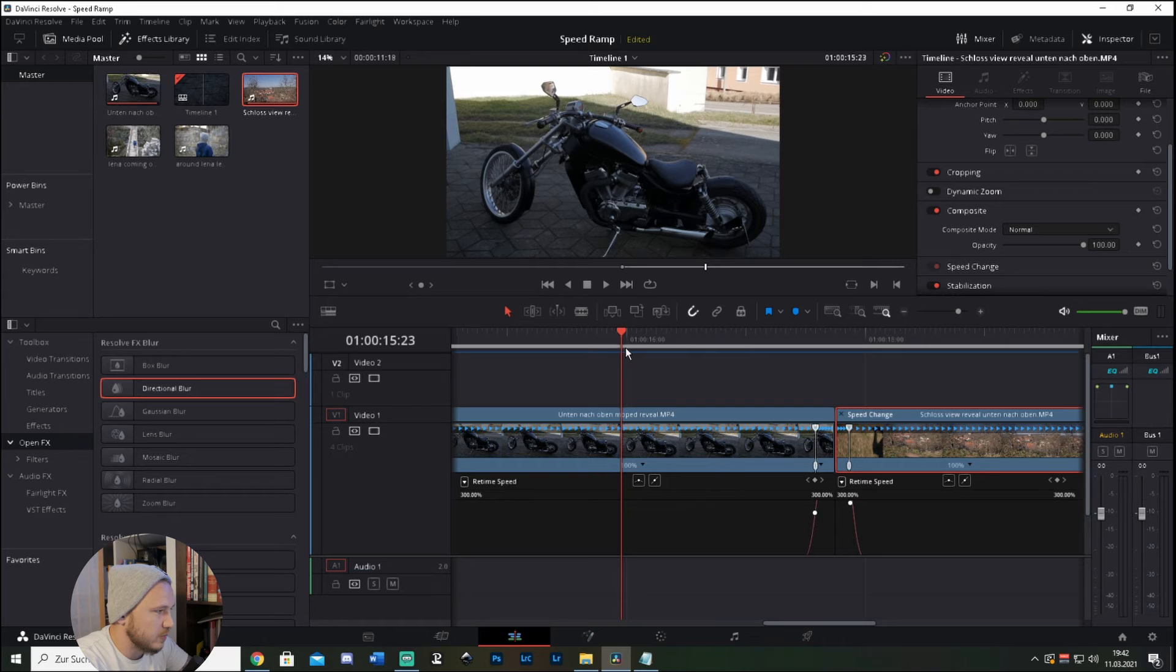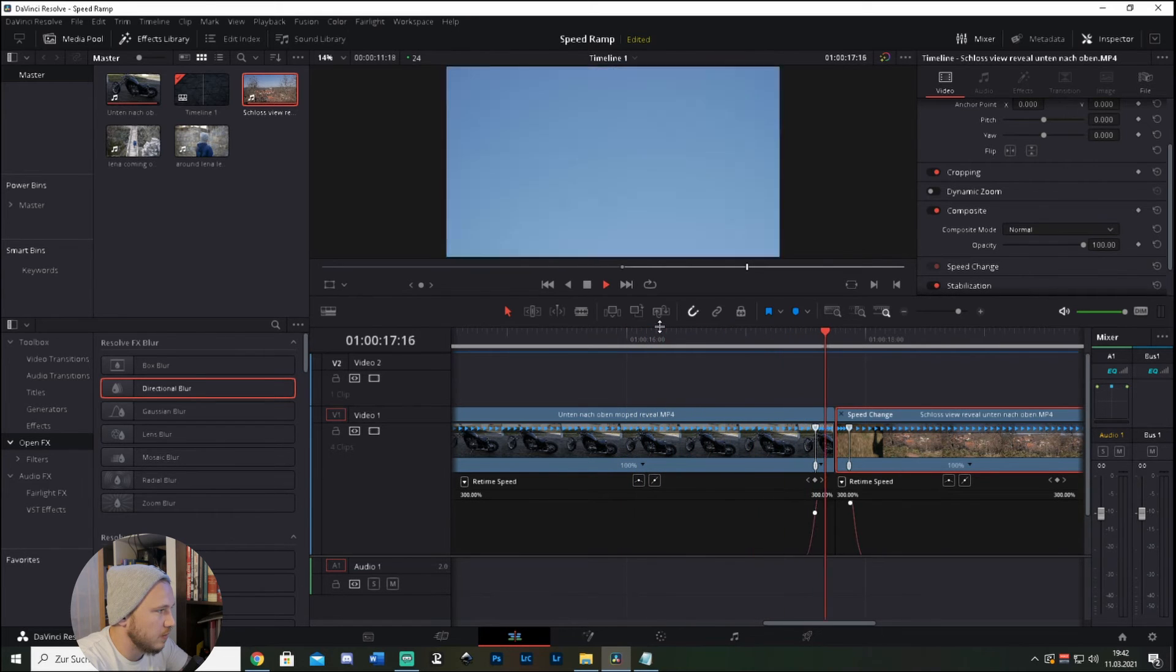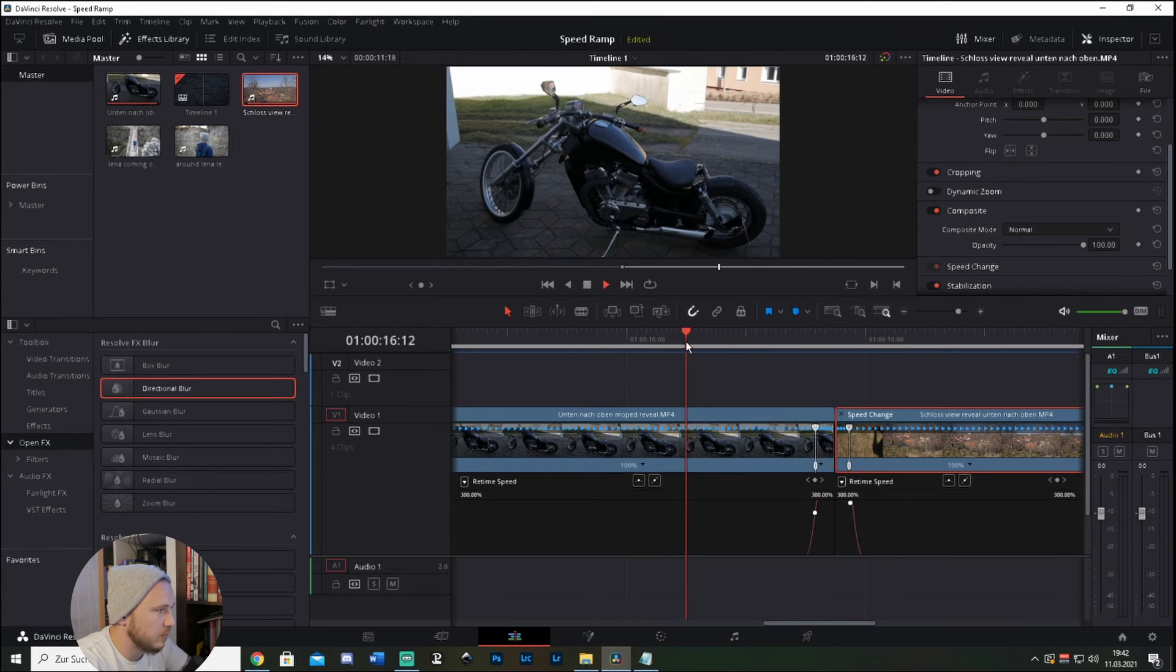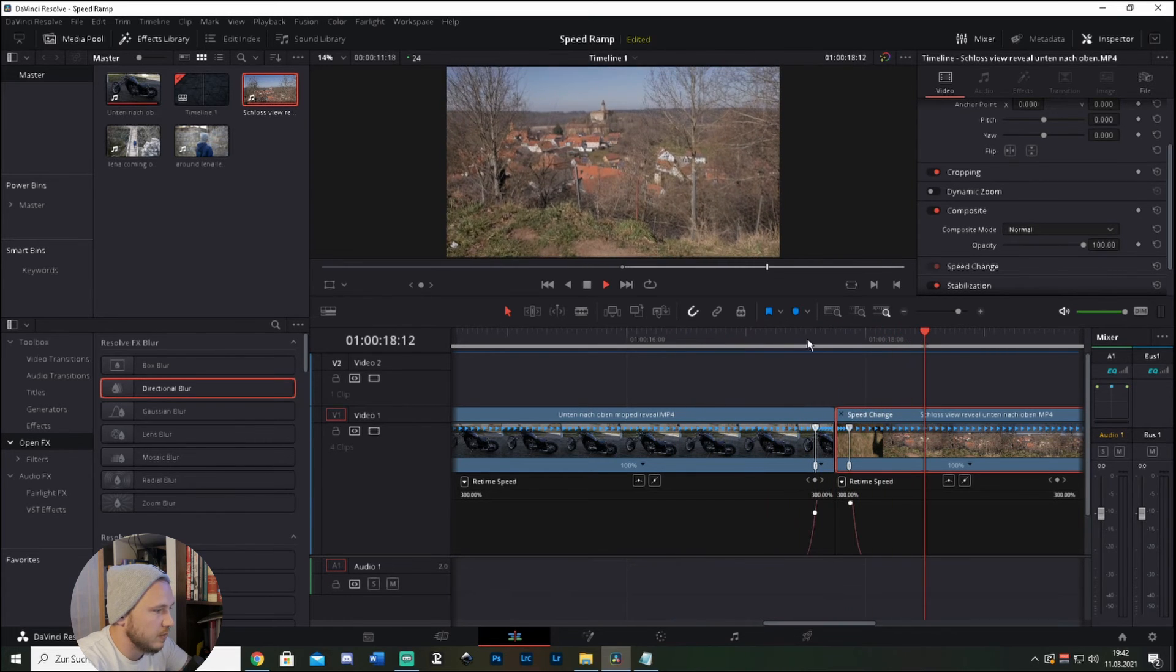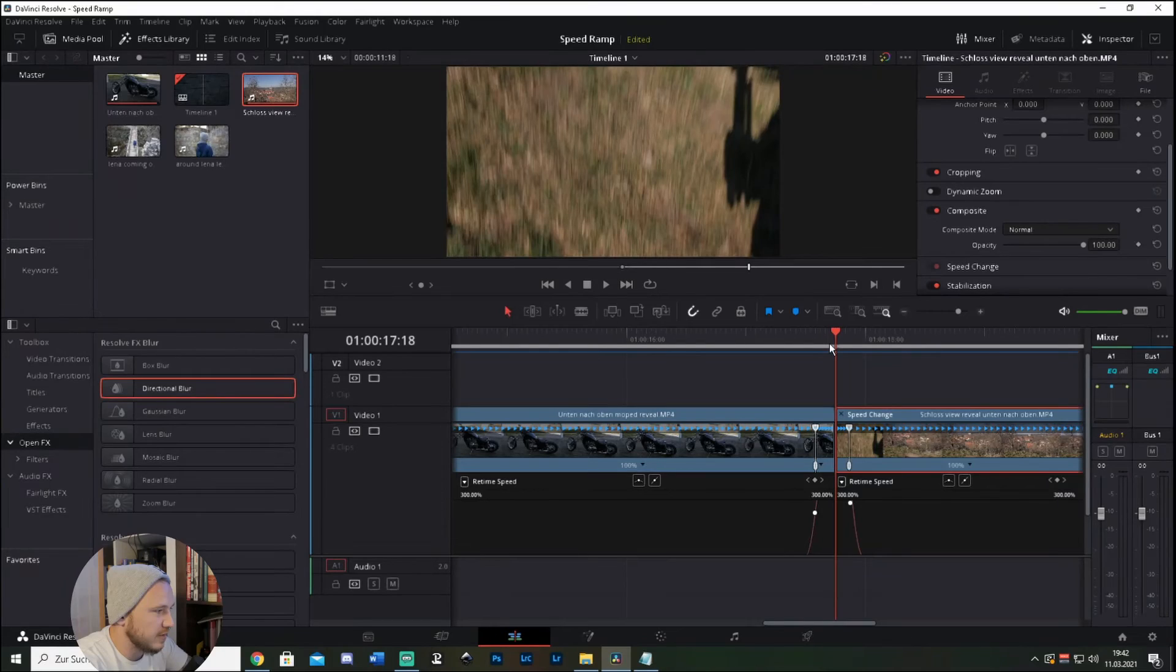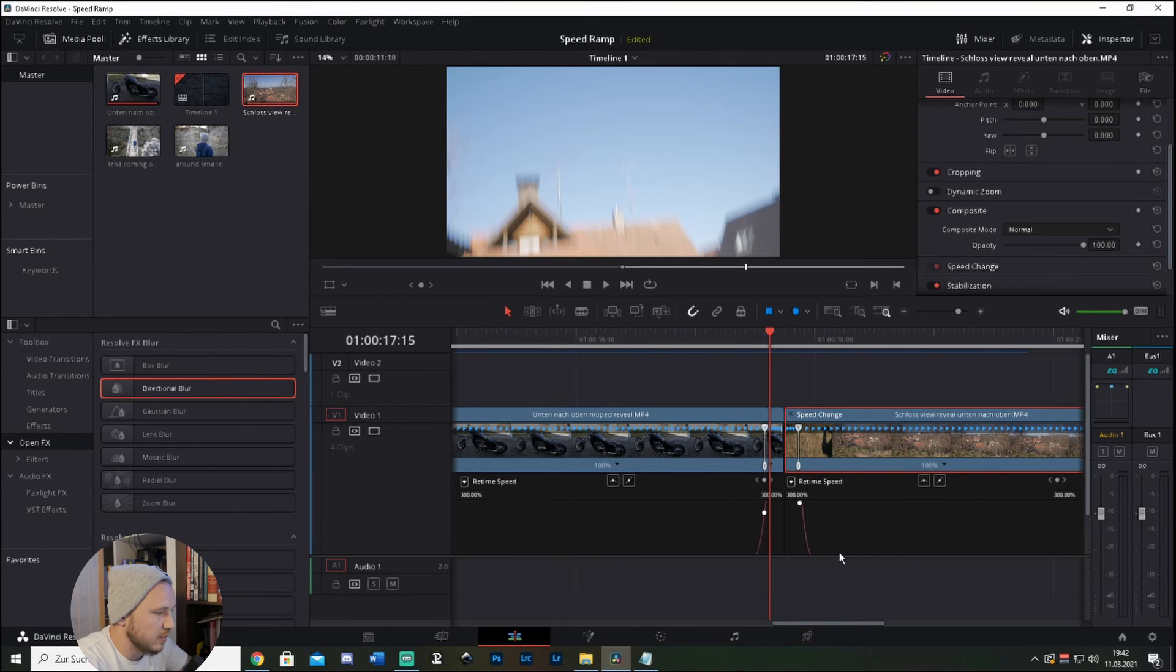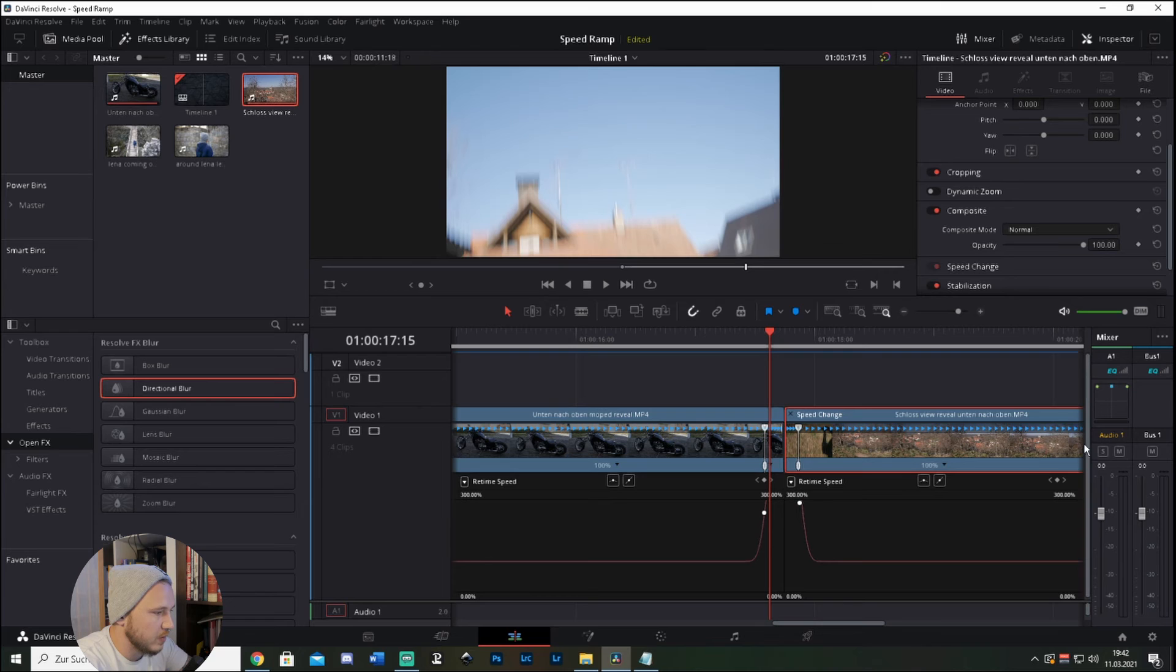So let's watch it back. Not too bad, not too bad. You won't even notice that there is a cut in there.